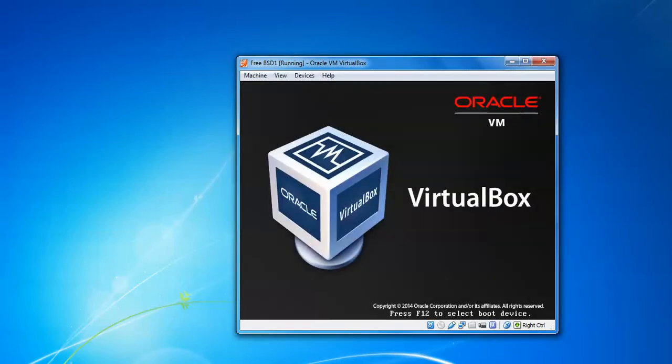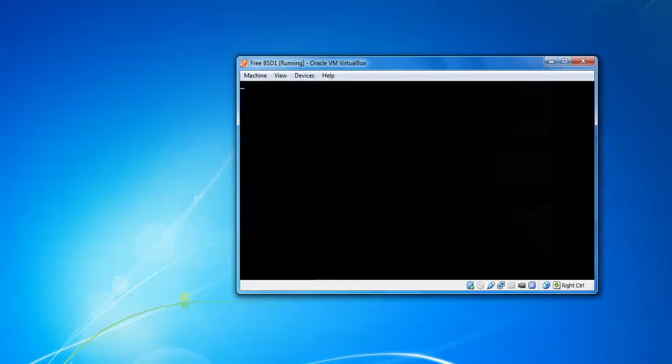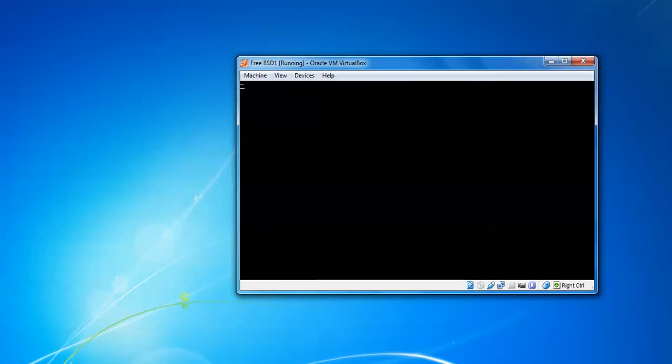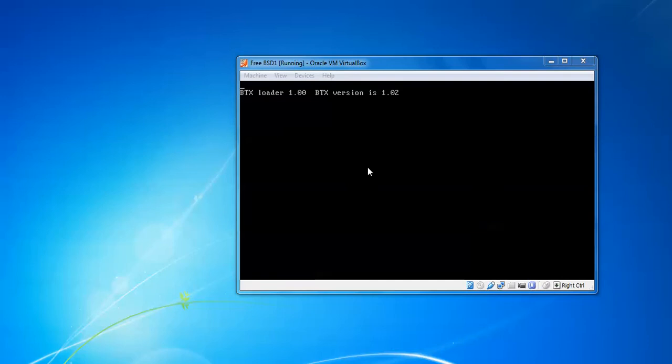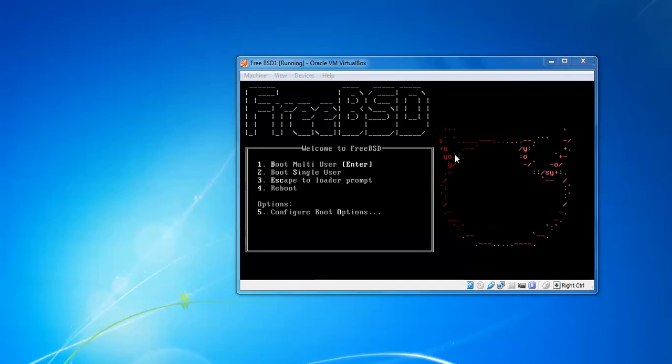When the boot prompt comes, you need to press any key to avoid booting the normal system. So you need to press any key from your keyboard to come to the boot menu.